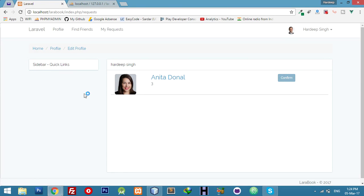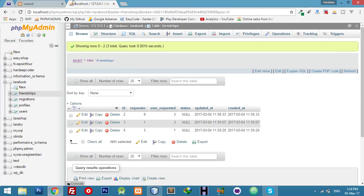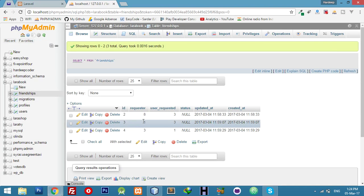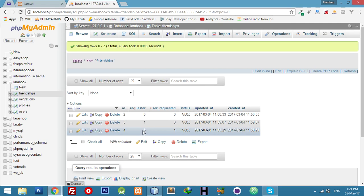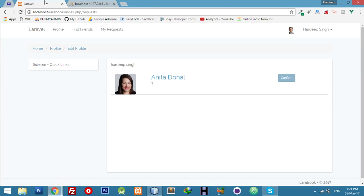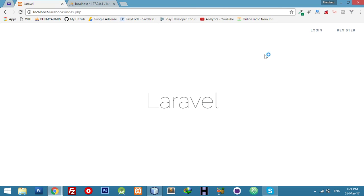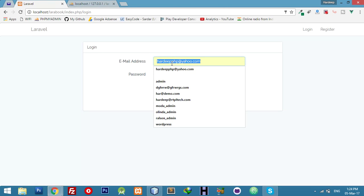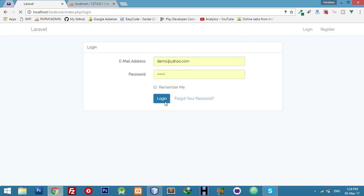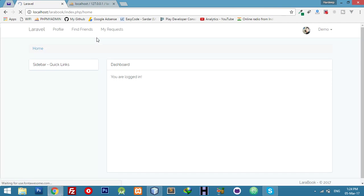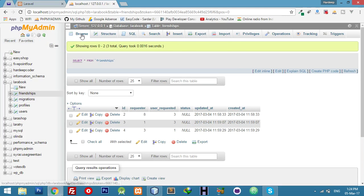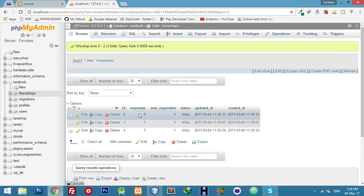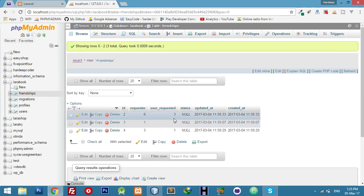But for now we have to test this logic: who is logged in and who will send me request. I am logged in as Hardeep Singh, my ID you can see is three, and three ID equal to Anita sent me request. If I log in as another user like demo, go to my request, no one sent me request. Let me test. Yes, no one sent me request. But you can notice both users who are male send request to Anita.